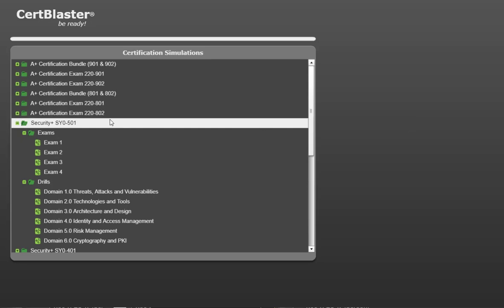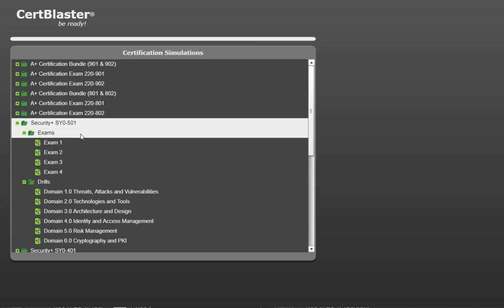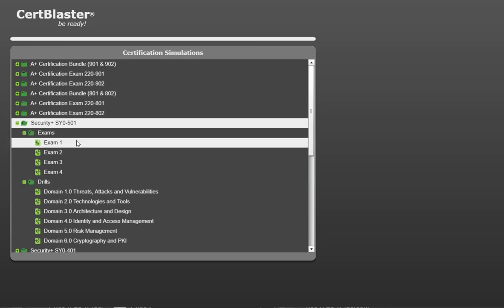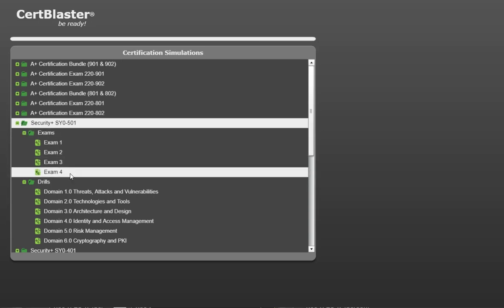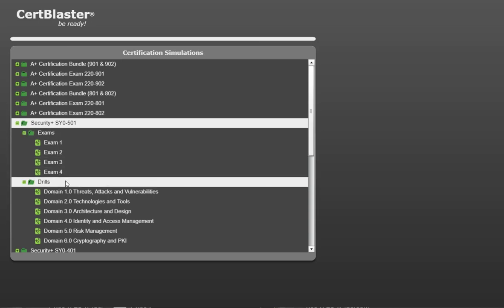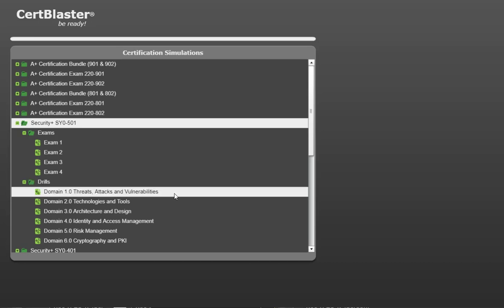Welcome to CertBlaster for the new Security Plus SYO501. We'll look quickly at some of the features that make CertBlaster one of the preferred learning tools available. This CertBlaster offers more than 450 practice questions calibrated precisely for the level of the Security Plus exam.